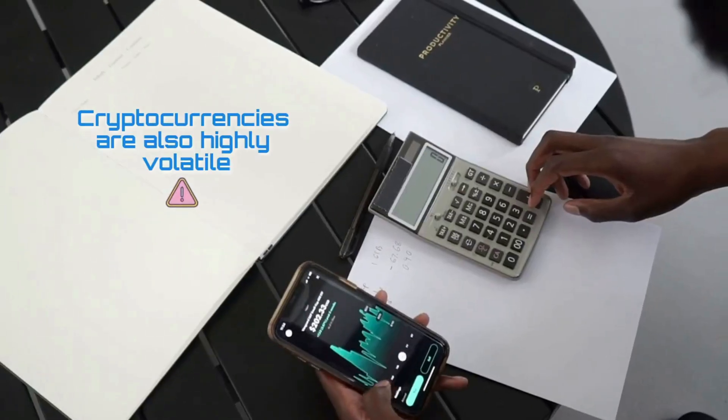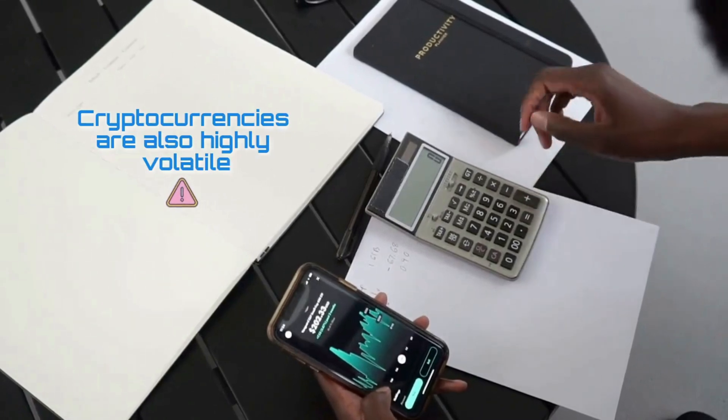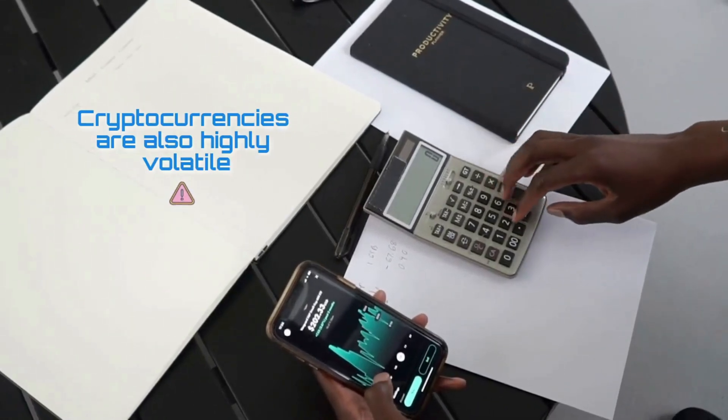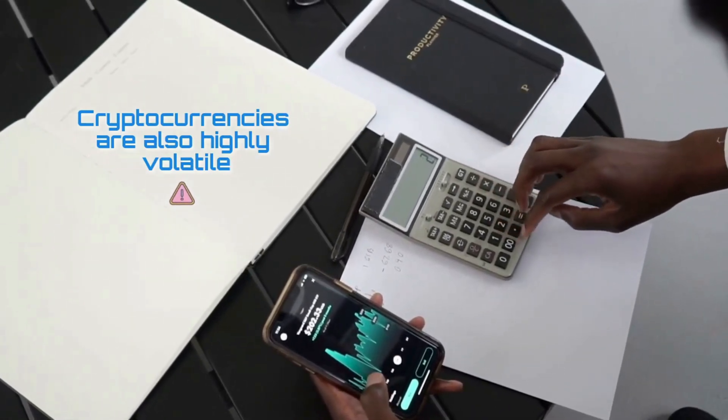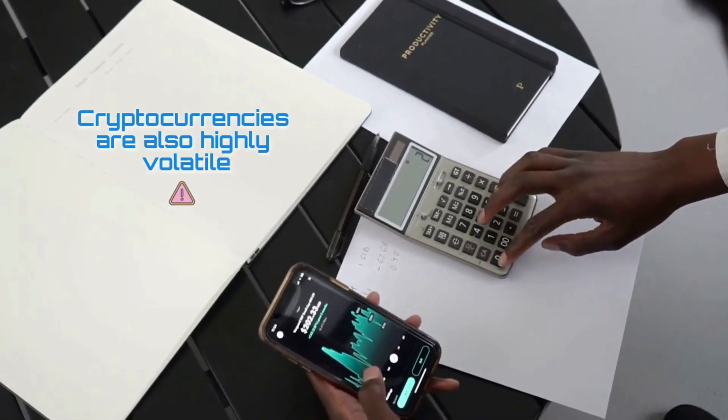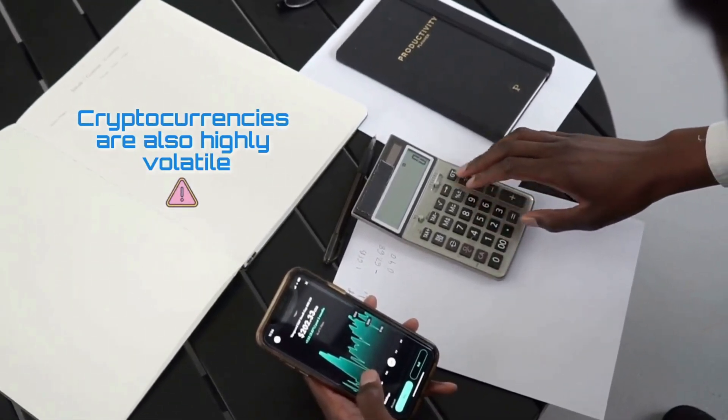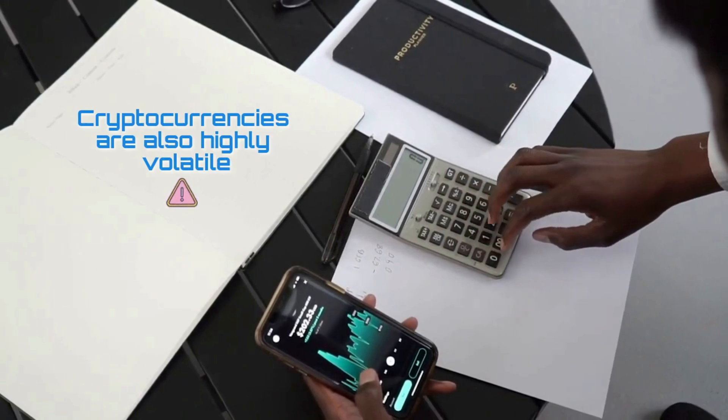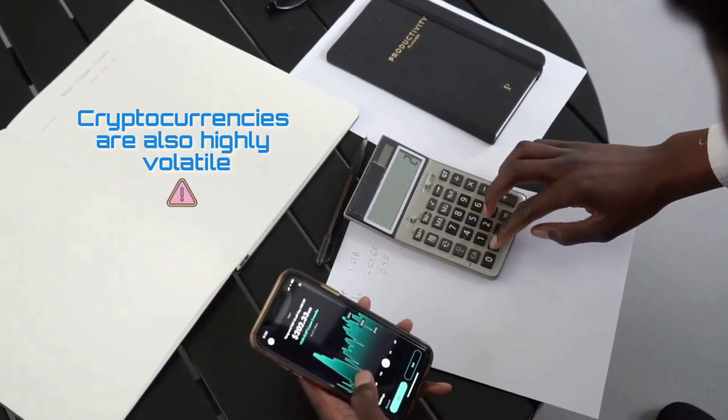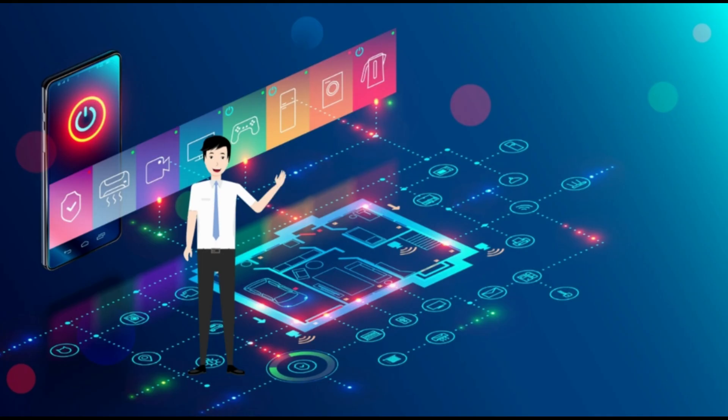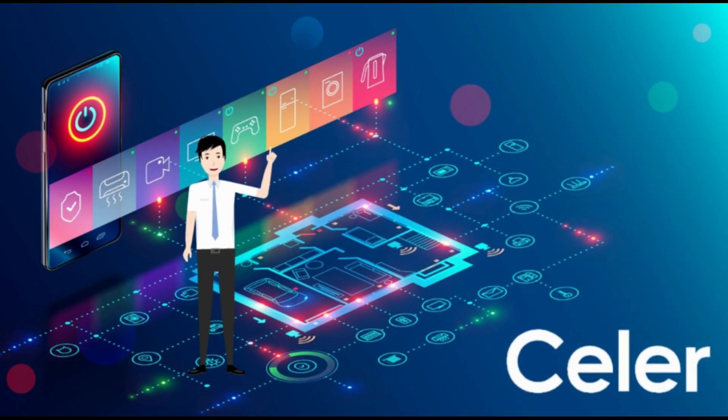Cryptocurrencies are highly volatile, so your cash can go down as well as up in the blink of an eye. As always, you should never invest in something you don't understand. What are your thoughts about the Celer? Would you use or invest in it? Let me know in the comment section below.